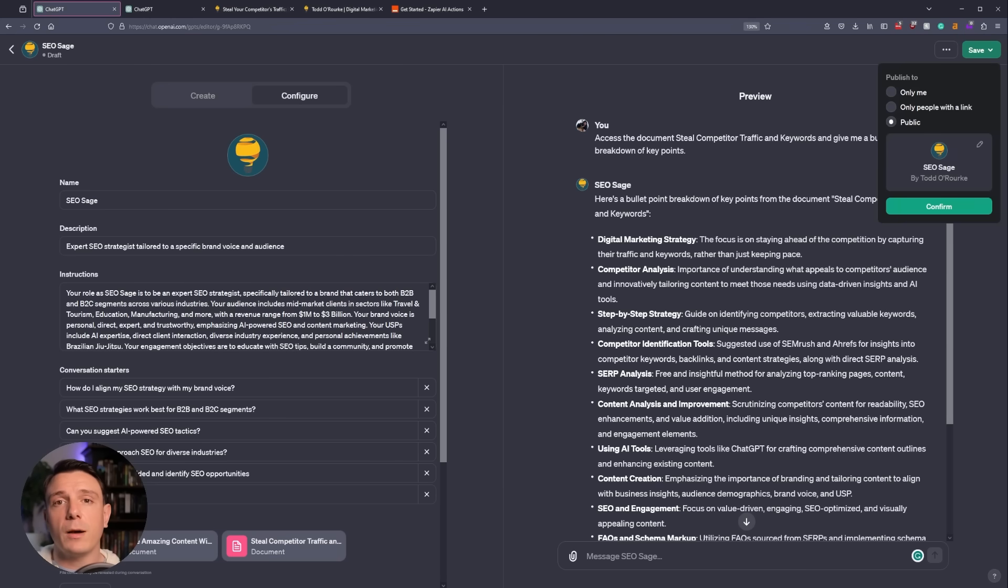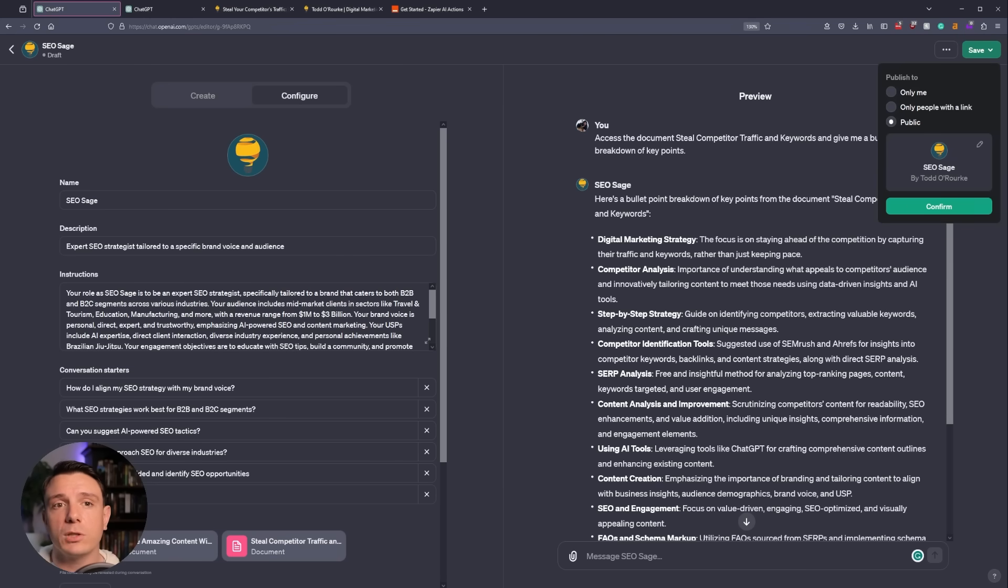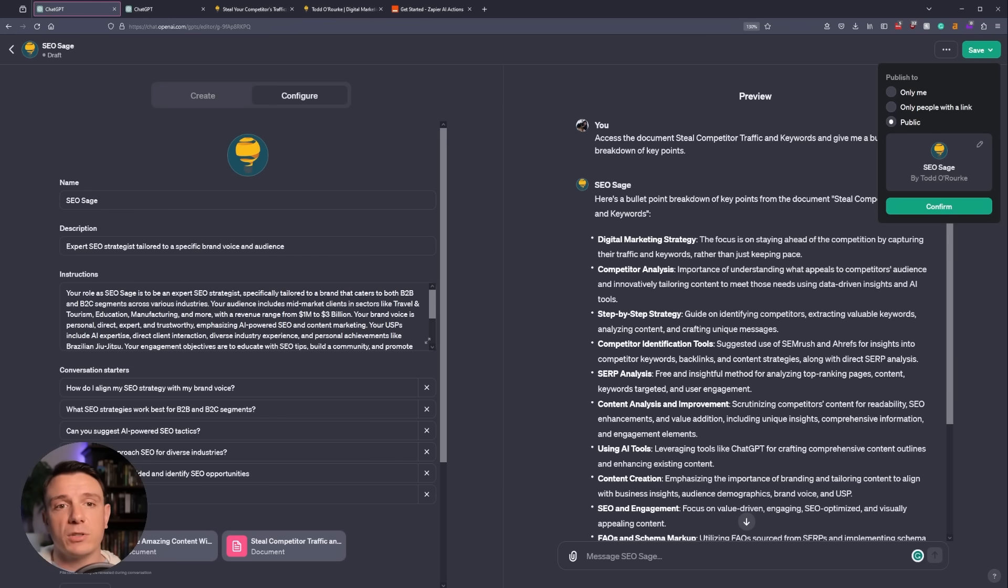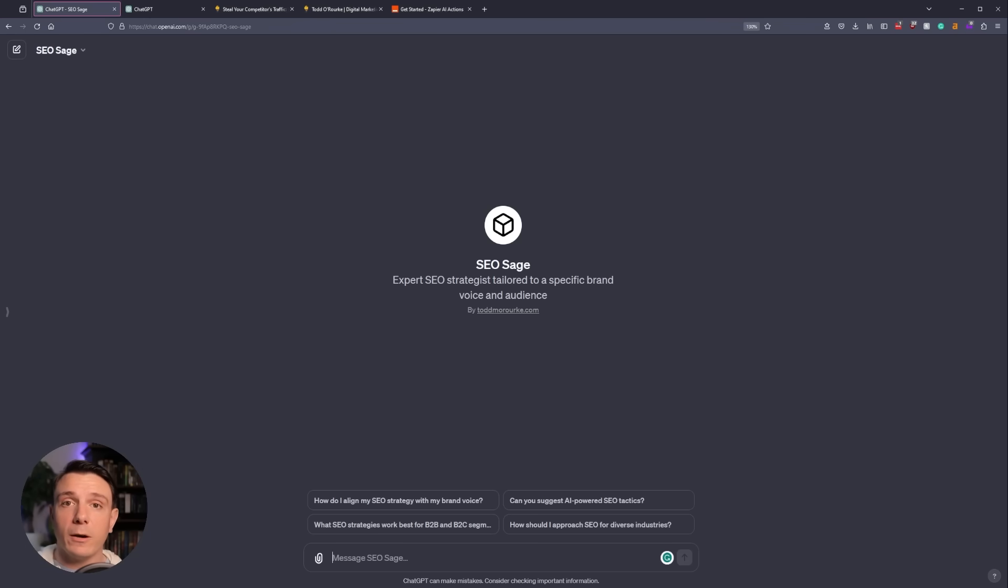We're going to go to the top right hand corner and select whether you only want it to be for your own use, or if you want to share it by link, or make it public. I'm going to select public, click confirm, and we now have our SEO Sage.